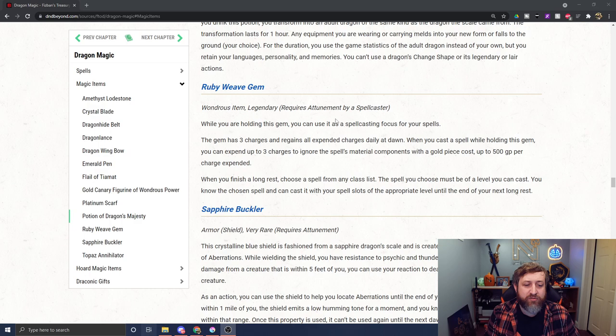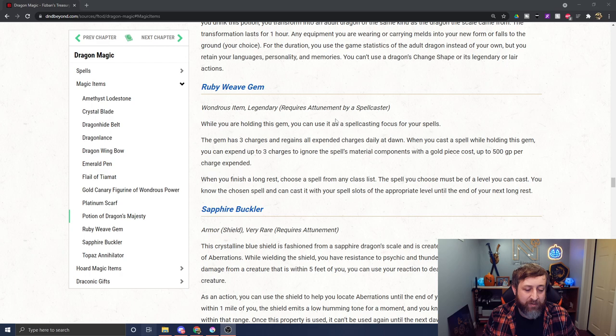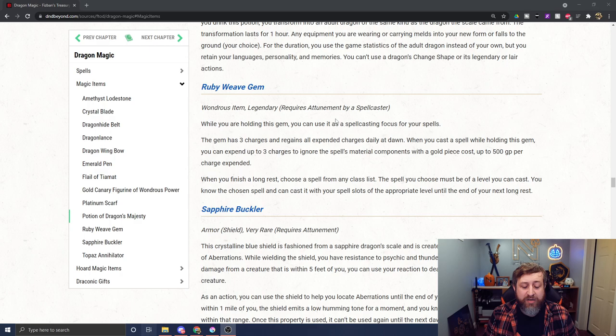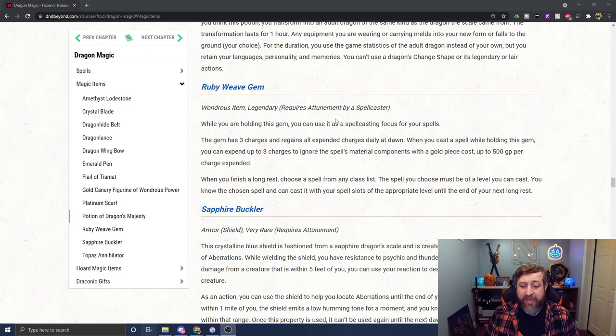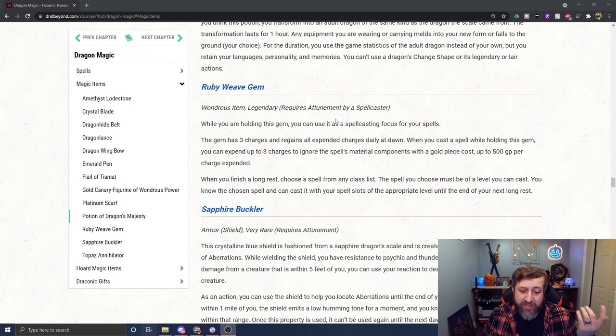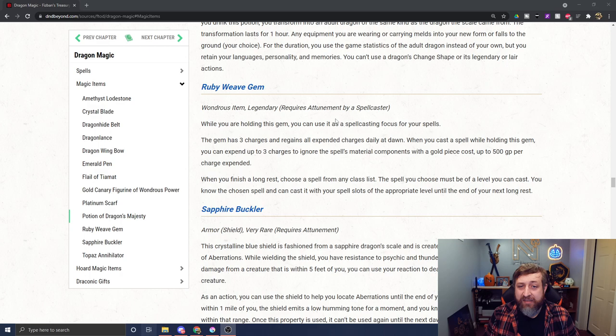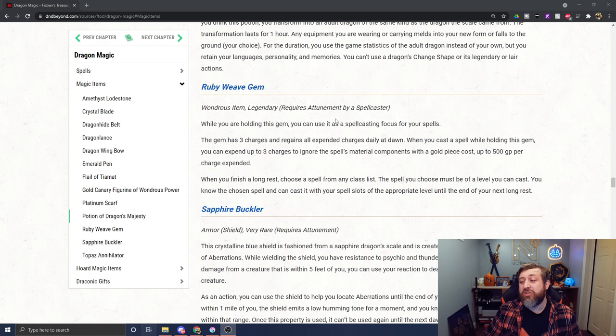Then we have the Ruby Weave Gem. This is supposed to be the Sardior magic item. It is legendary and requires attunement by a spellcaster. This can be a spellcasting focus for your spells. It has three charges and gets them all back at dawn. When you cast a spell while holding this gem, you can expend up to three charges to ignore the material components with a gold piece cost of up to 500 GP per charge expended. So if you expend all three, you can use a material component up to 1,500 gold pieces. When you finish a long rest, choose a spell from any class list. The spell you choose must be of a level you can cast, and you know this spell and can cast it with your spell slots until the end of your next long rest. This might have pretty good use on something like a paladin or cleric who has access to higher level healing magics and being able to bypass the resurrection costs could be huge.